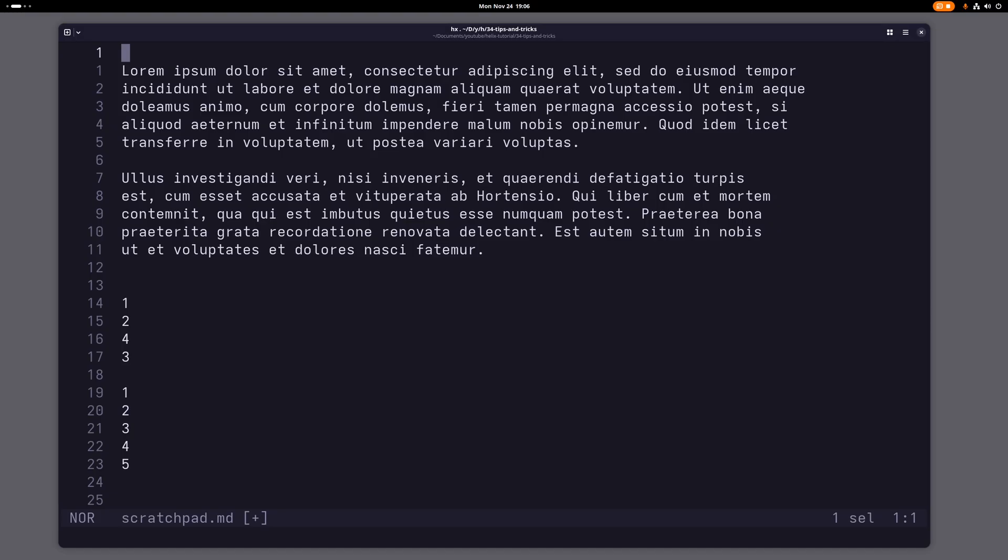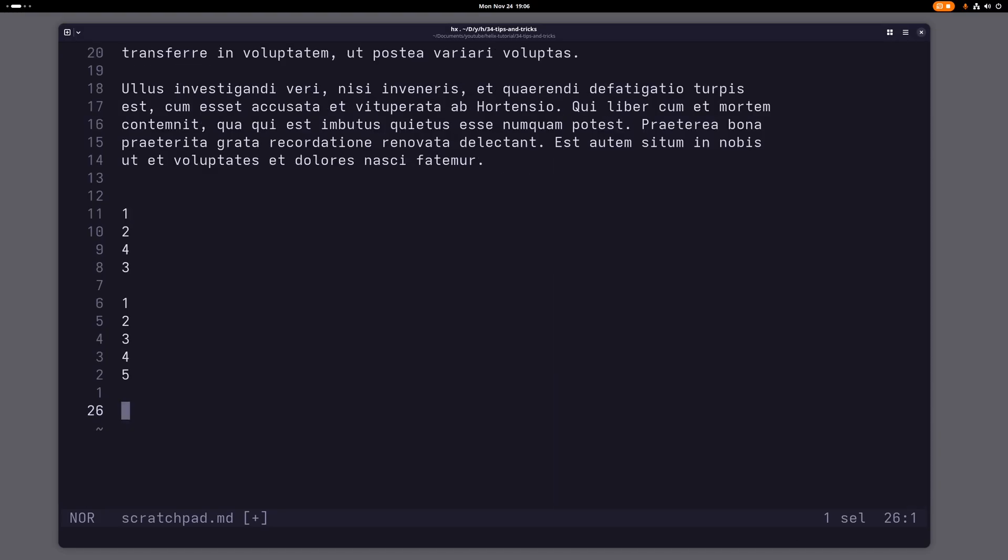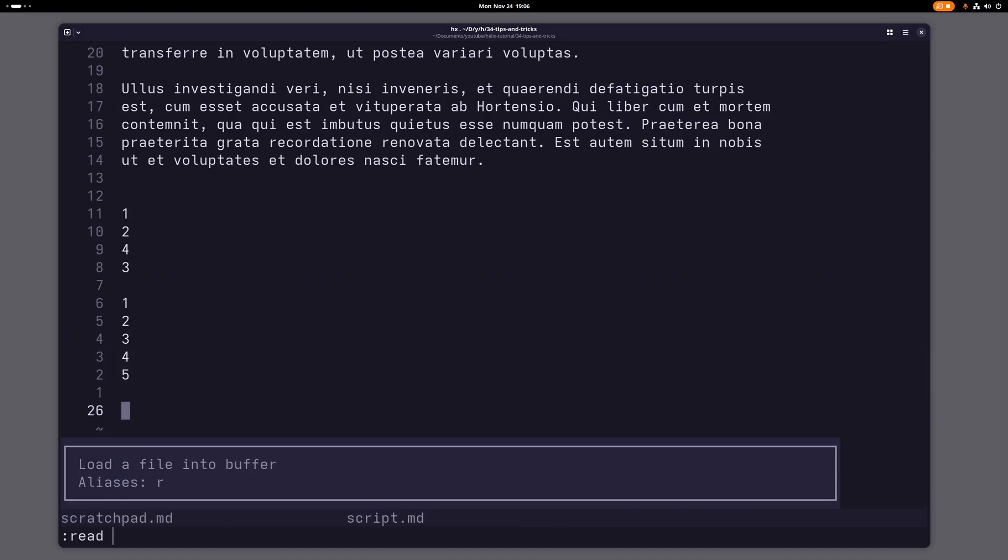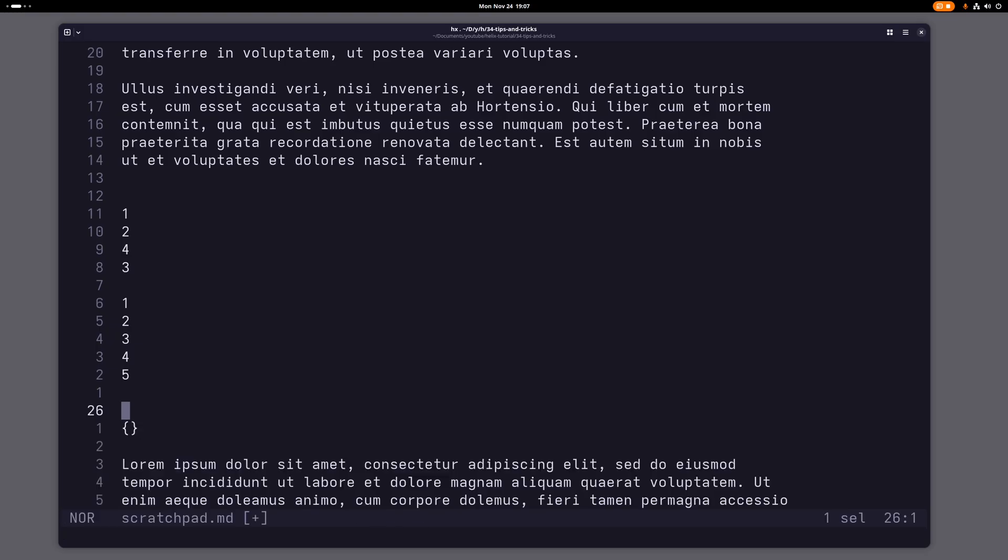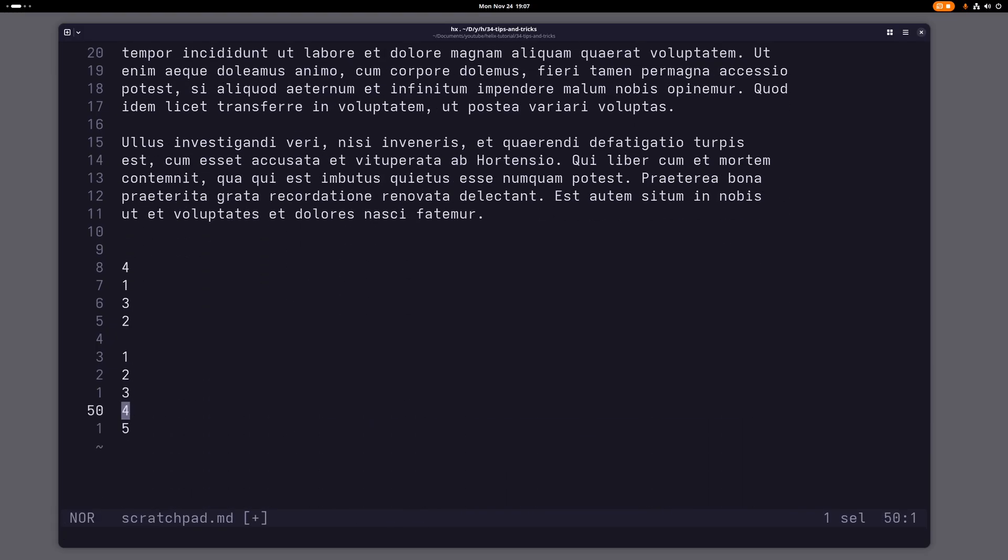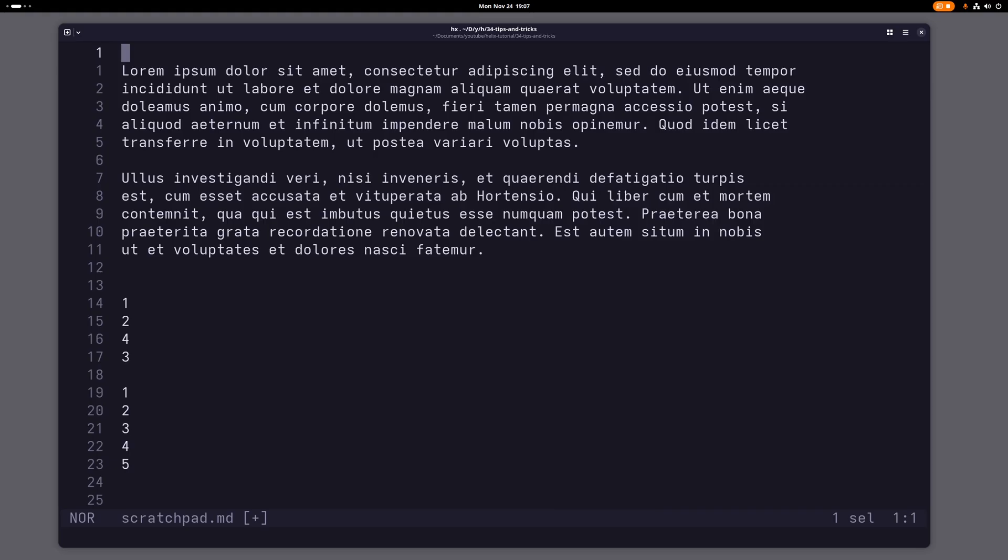What you can also do is you can read a complete file into a current buffer. So if I just go here, type read and then the file that I want to read, then I can just paste this whole file here into the current buffer.